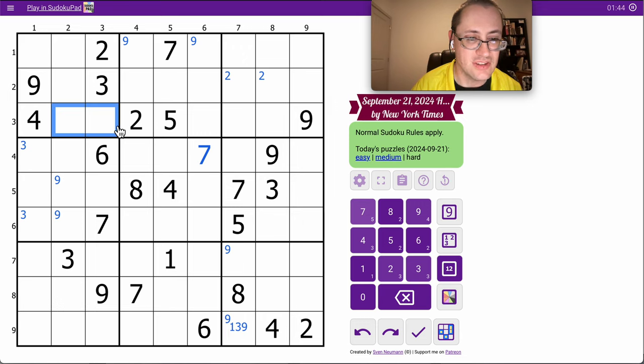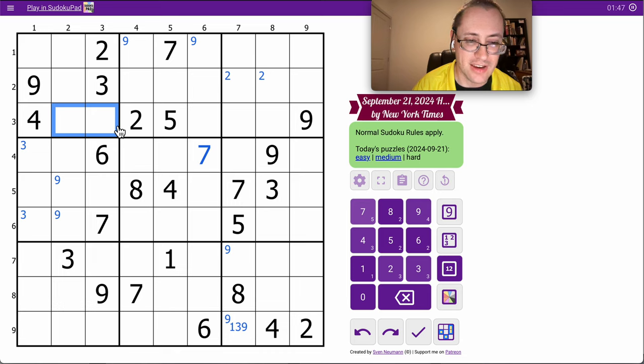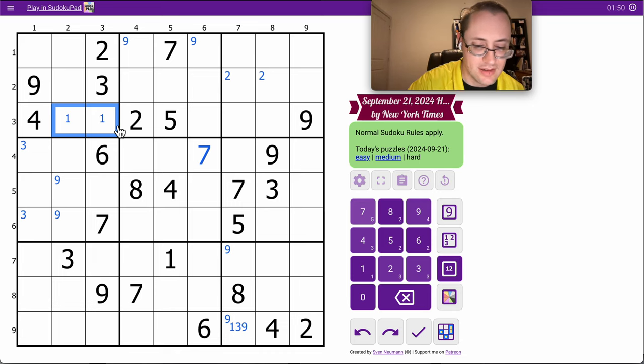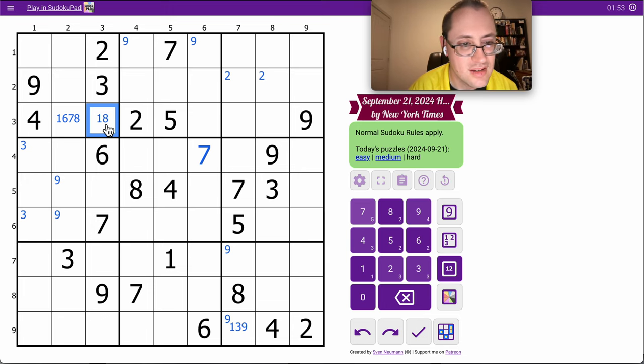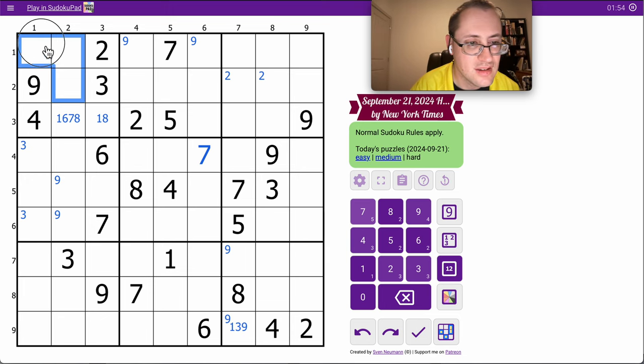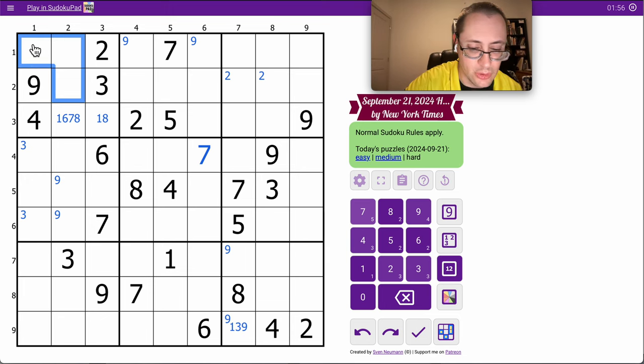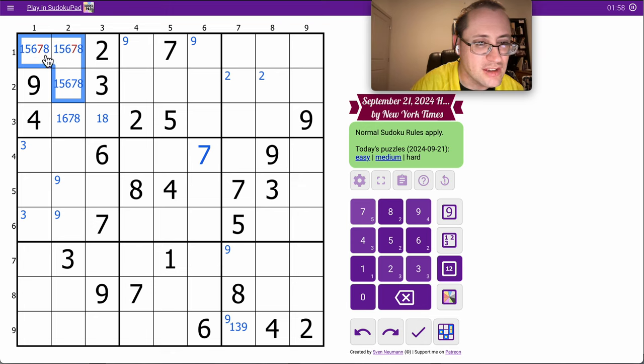Let's see, these digits cannot be 2, 3, 4, 5, 9. Okay, those are going to be 1, 5, 6, 7, 8.